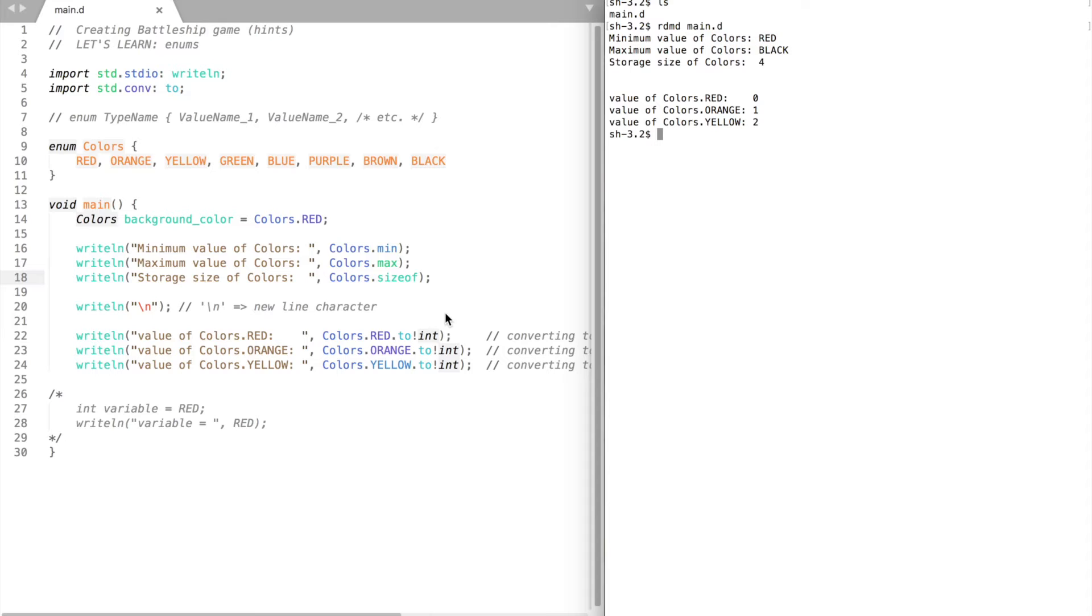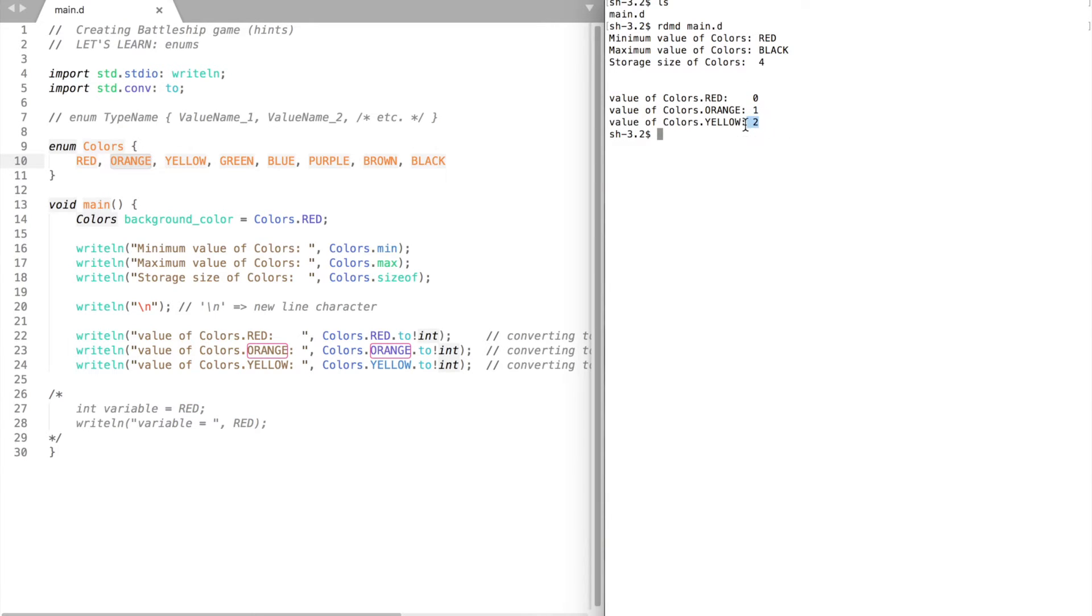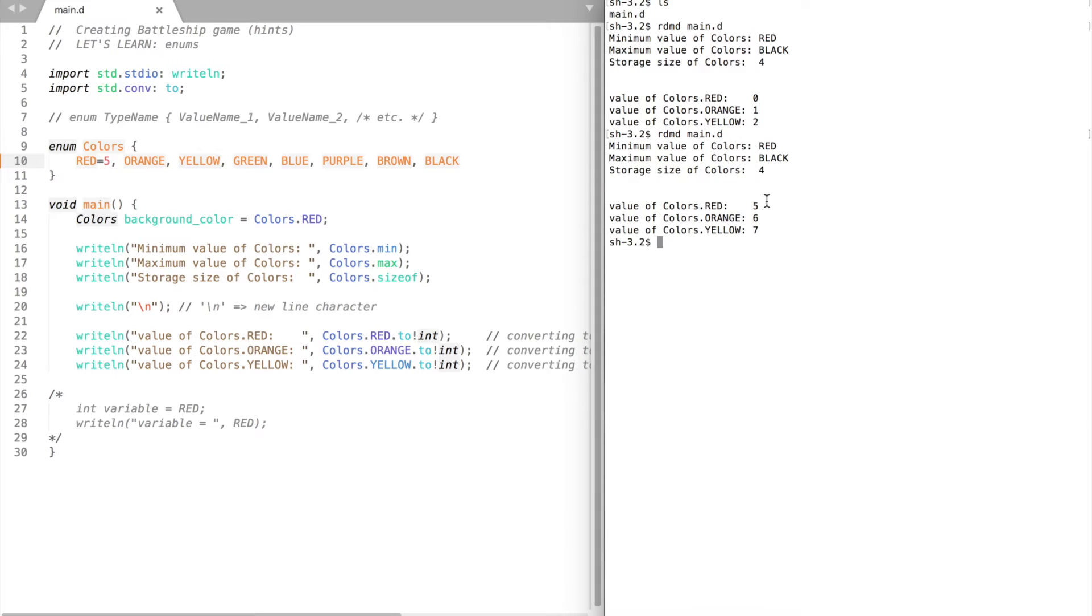Enums are default initialized. It starts from the first element and initializes it to zero by default. The next element is one, the one after that is two and so on. If need be you can initialize elements manually. For example, if I initialize the first element to five, the next element is six and the element after that is seven and so on.